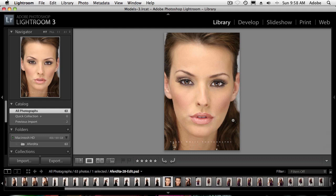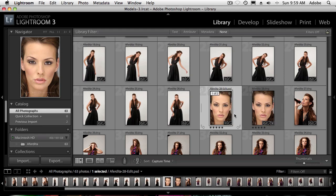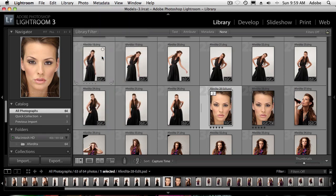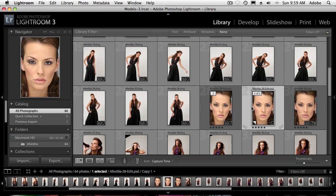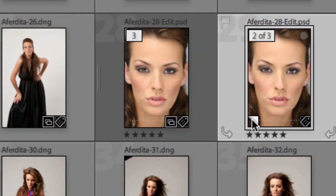I want to see a couple of different adjustments made in the Develop module, but I don't want to lose what I've already done to it. Going back to Grid view, this is PSD number 28 made from the original raw file. What I'd like to do is make a virtual copy. I'll go up to the Photo menu to show you where it is — there it is: Create Virtual Copy. When I click that, it makes a virtual copy. By virtual, I mean it didn't duplicate the PSD or double the file size. You can tell by the little dog-ear that that's the virtual copy versus the master.